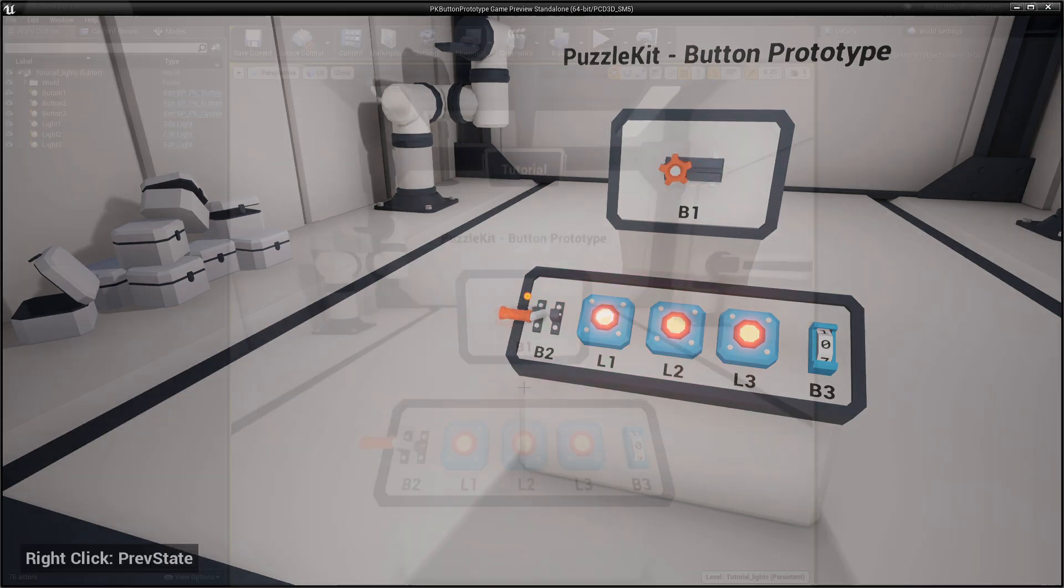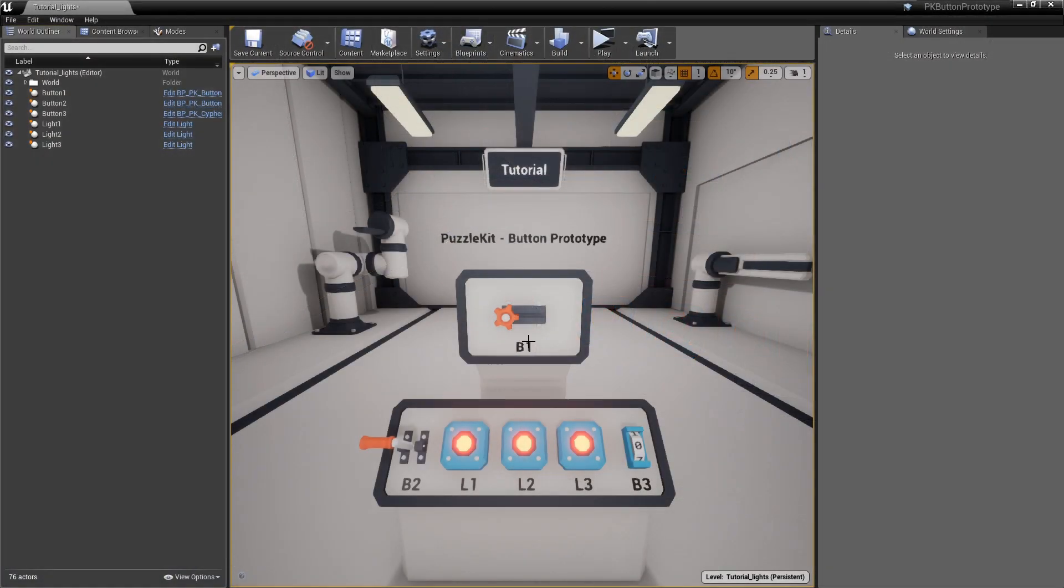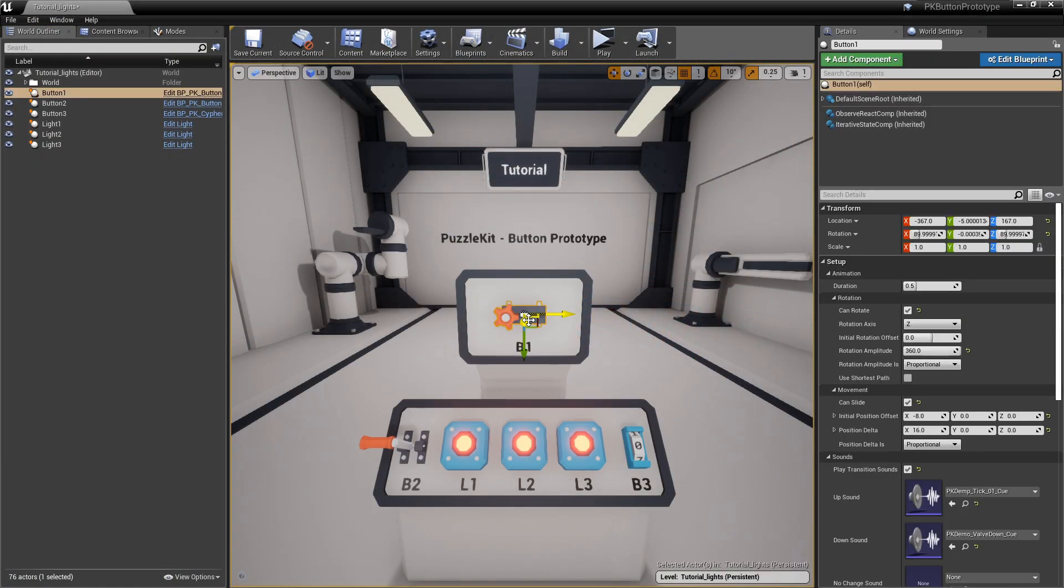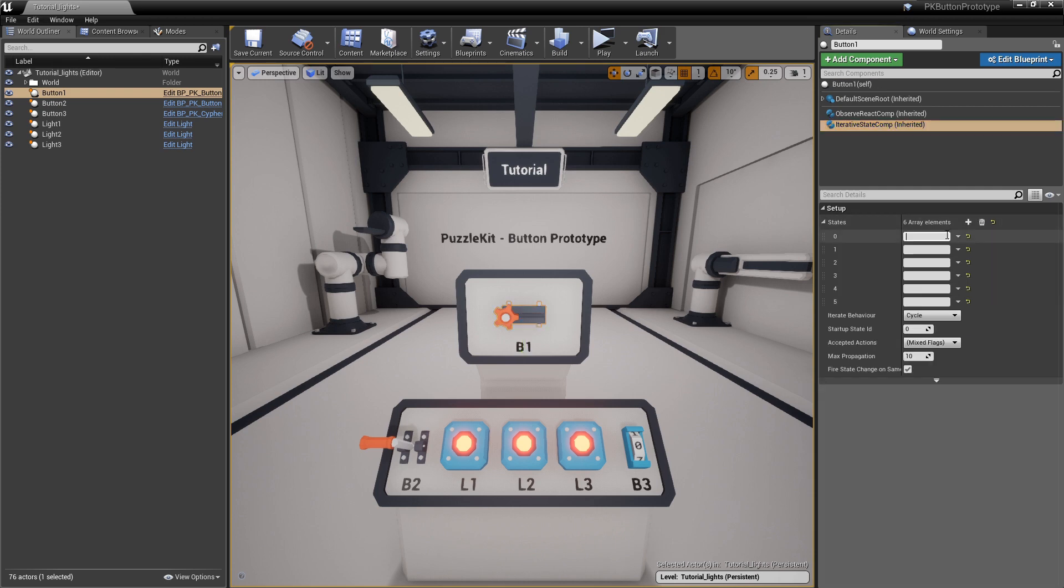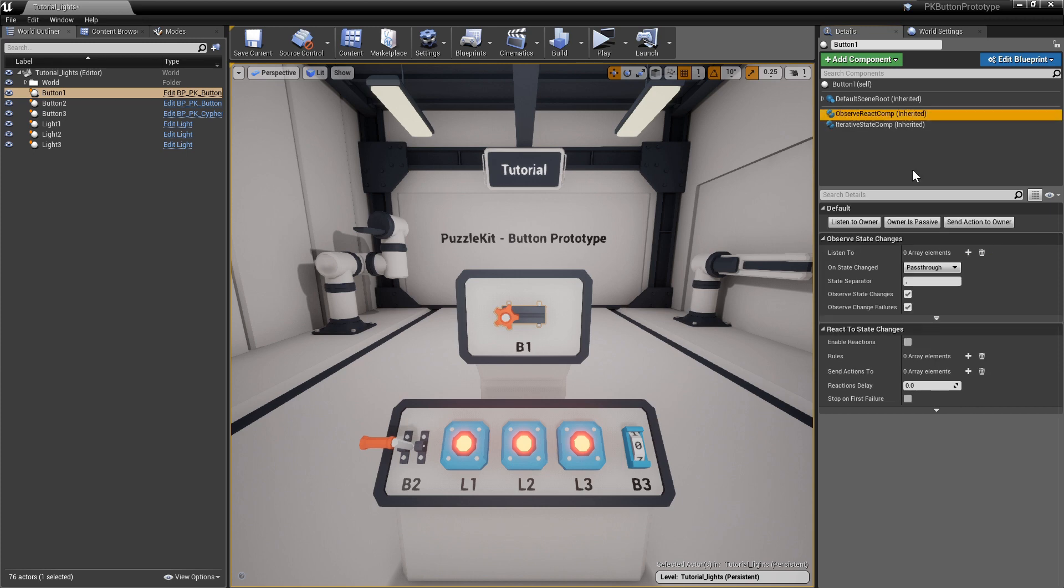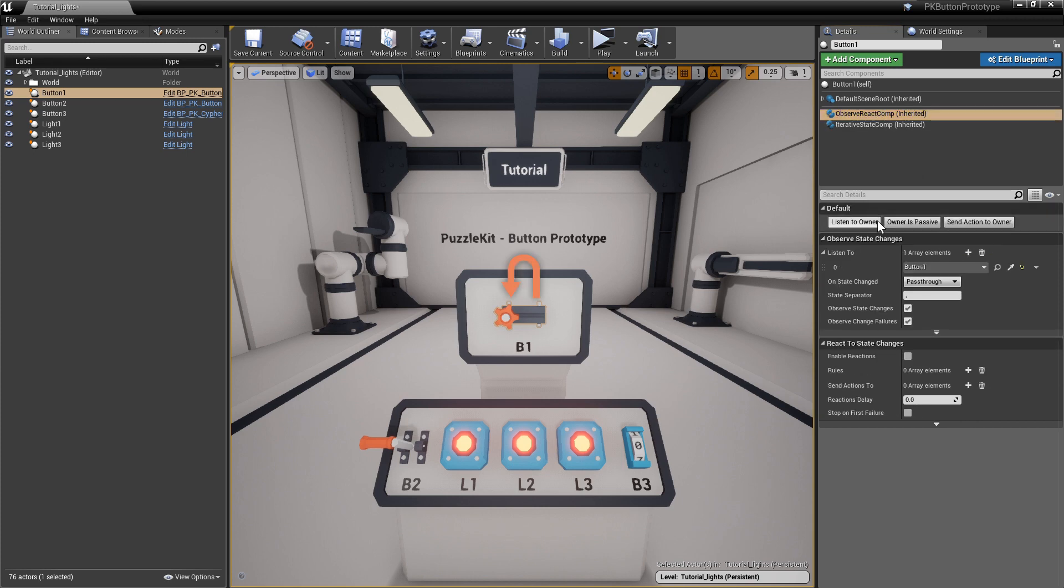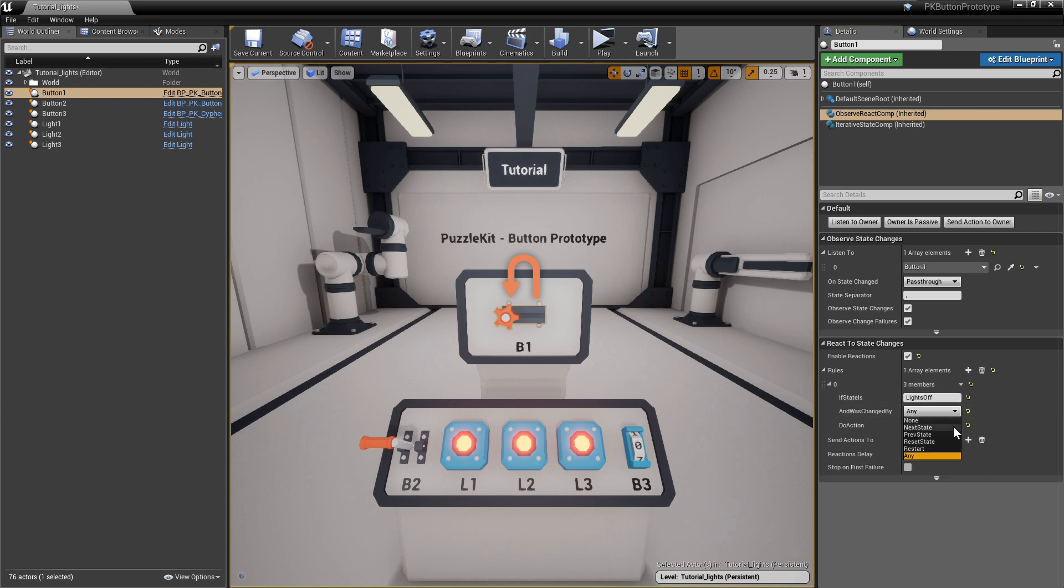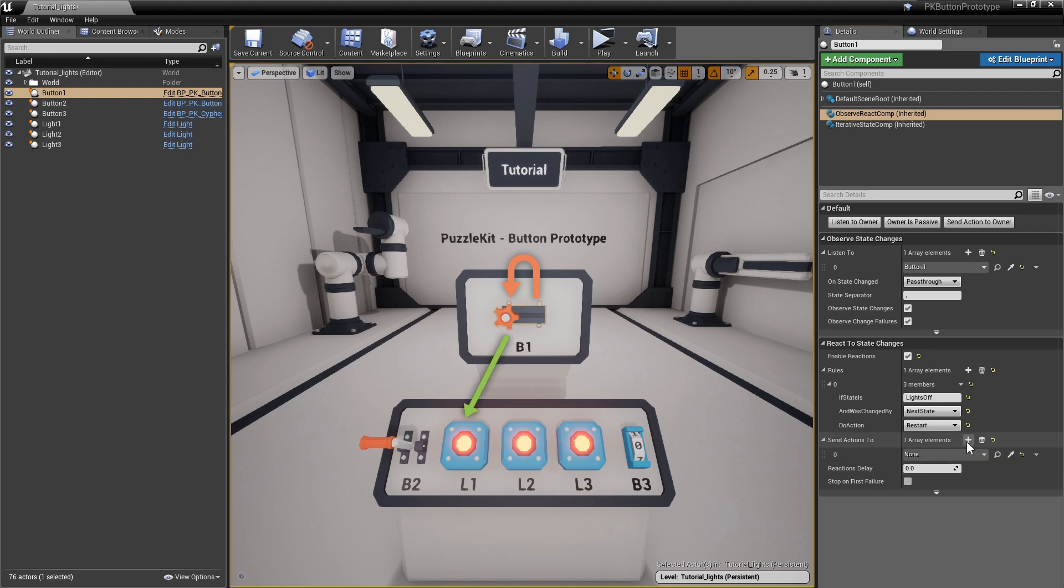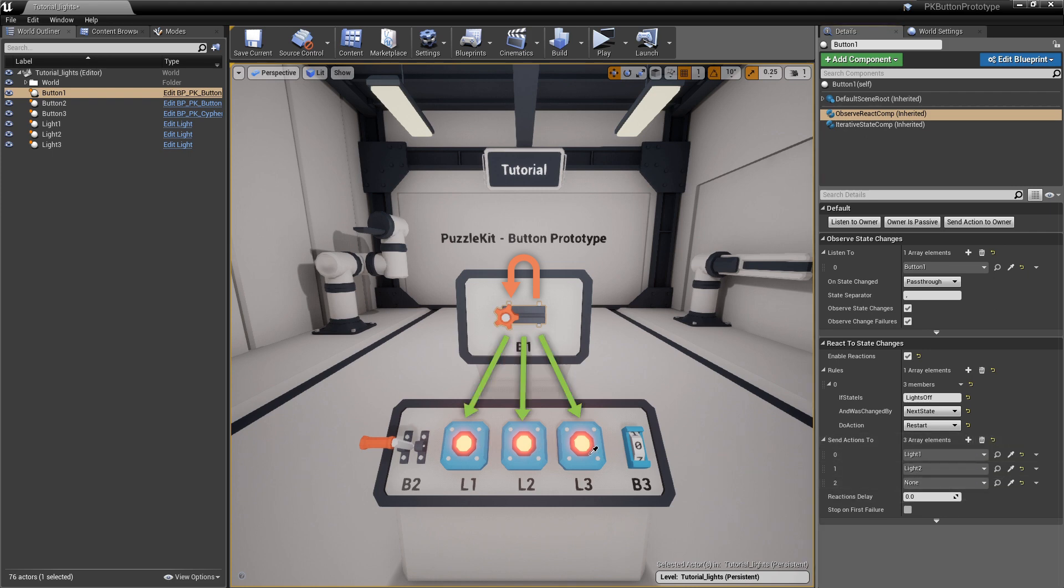Let's make it so that when button 1 state cycles back to 0, all the lights turn off. Name the first state lights off. In the Observe React component, listen to itself, enable reactions, and add the following rule: If the state value is lights off and was triggered by a next state, send a restart action on all of the three lights. This will force them to go back to their startup state.